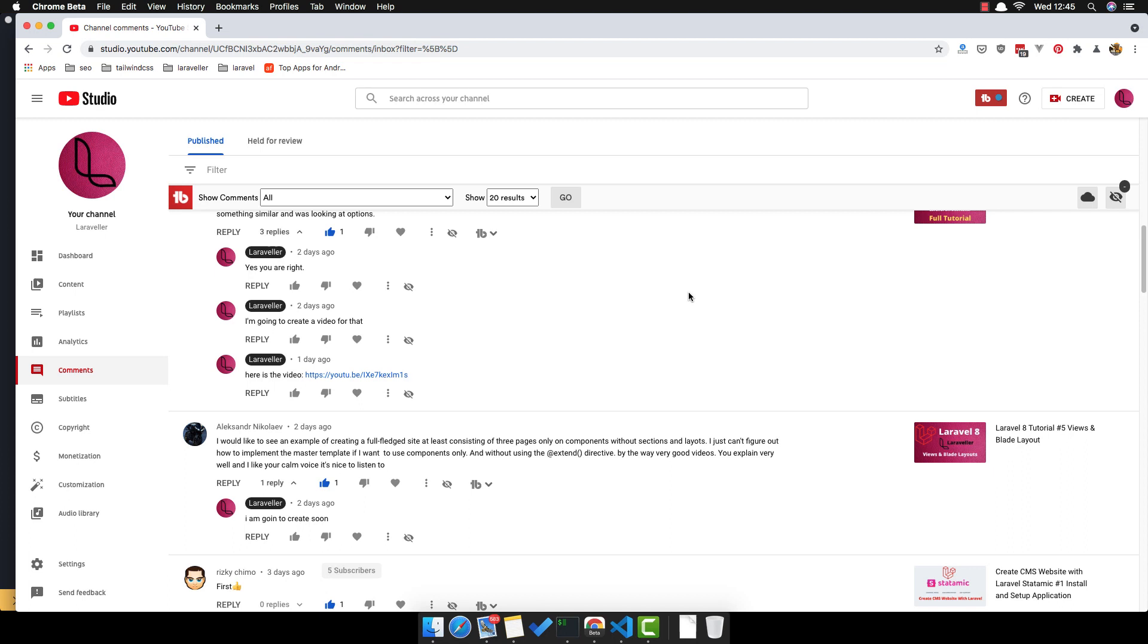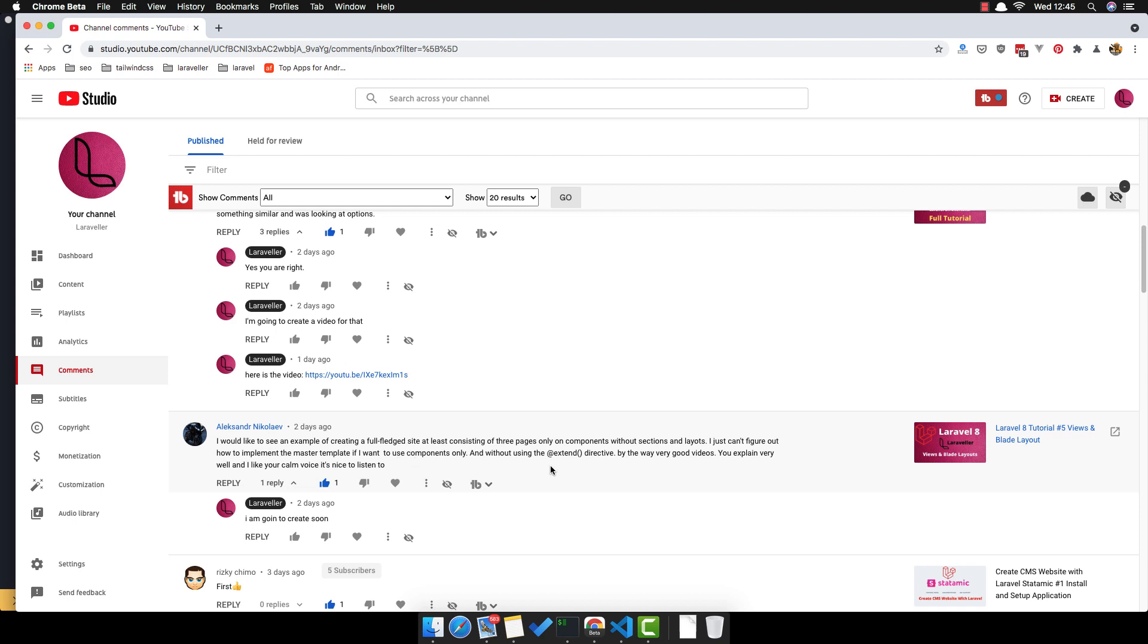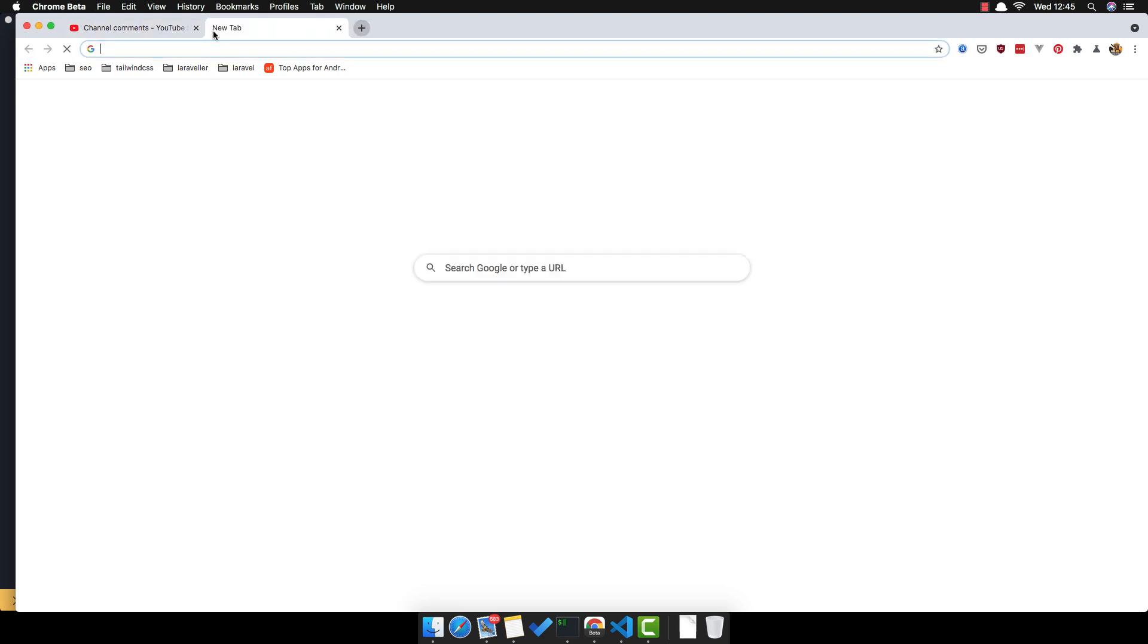Hello my friends, welcome again. In this video I'm going to create a new Laravel website. I had a comment in my channel requesting a new Laravel website with three or four pages and only one component without sections and layouts. So you want to use components only without using an extend directive.